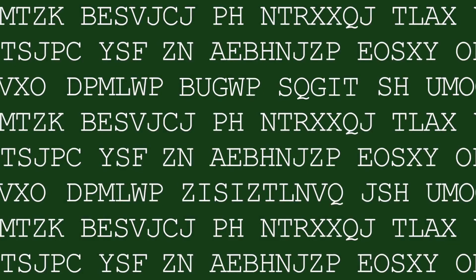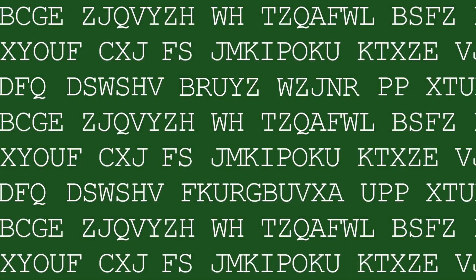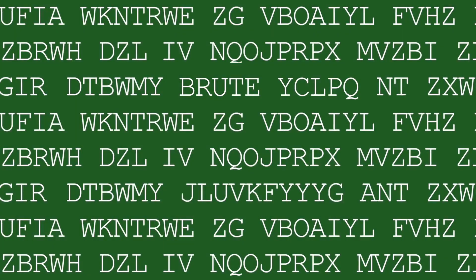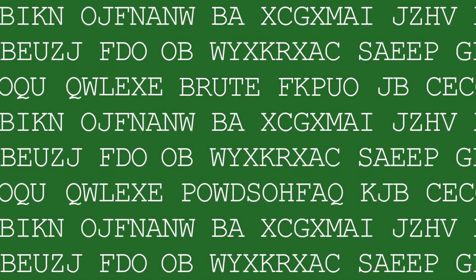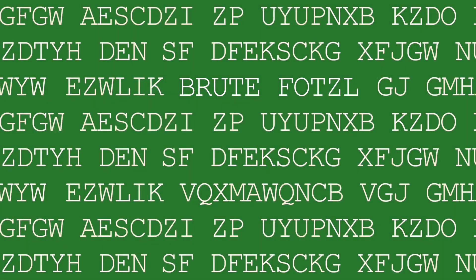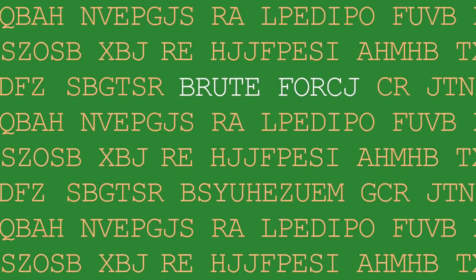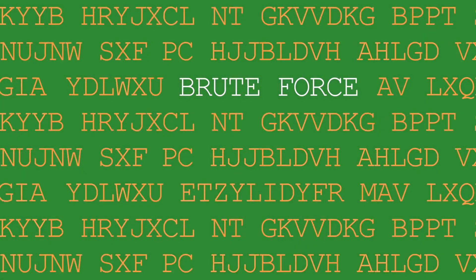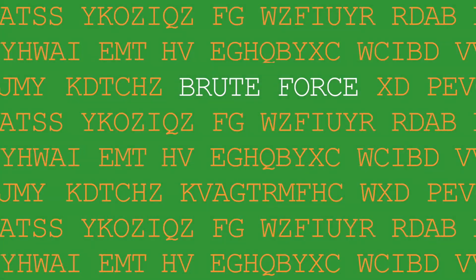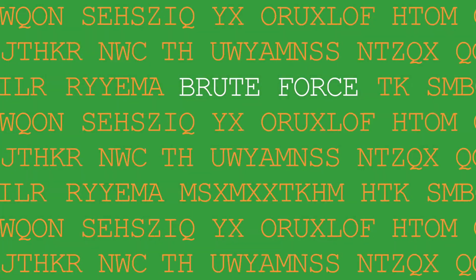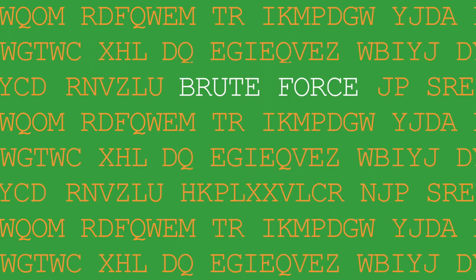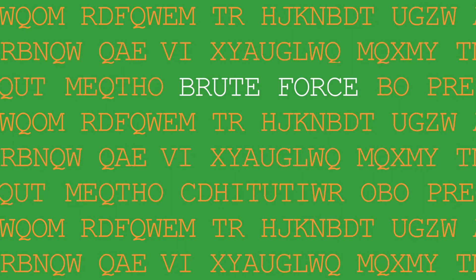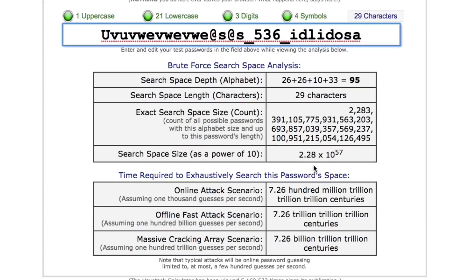In a brute force attack, each and every combination of letters, symbols and numbers are converted into their hash forms and are then compared with the password hash which is to be cracked. In other words, you are literally taking every possible password that can exist, convert it into its hash and check if the hashes match. So yes, it literally takes forever to crack a strong password using this method.